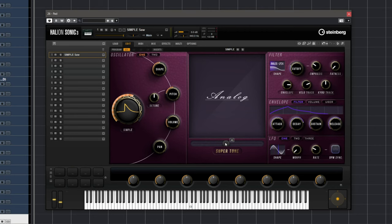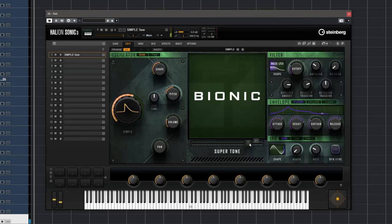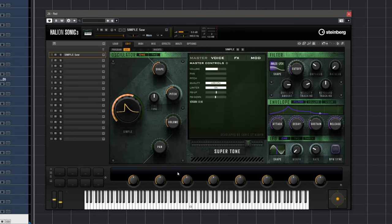It goes without saying that when you use the different supertones you get completely different sounds with the same preset. For me, any sound you create in Simpo is actually three sounds to begin with. This is analog, this is digital — very, very different. And bionic. I love the new bionic interface, it looks so cool.